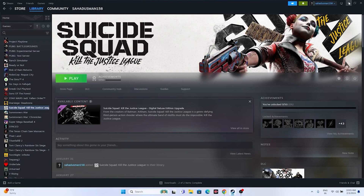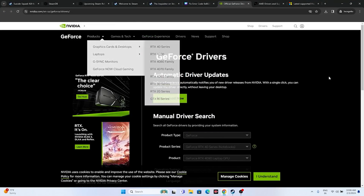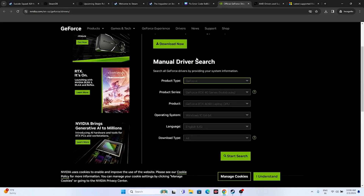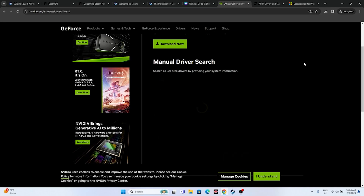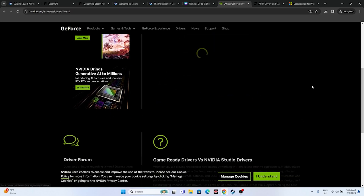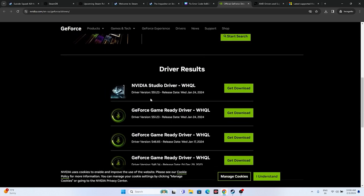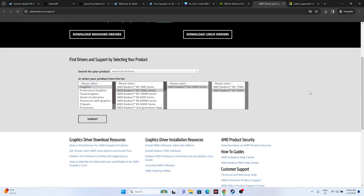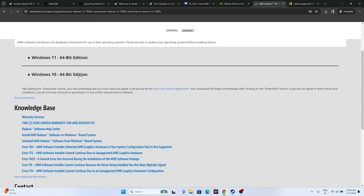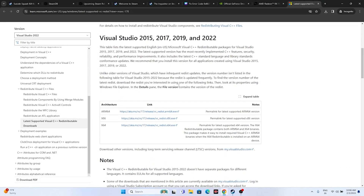Update your graphics drivers. For NVIDIA, visit the NVIDIA driver download page — links are in the description. Select your product type, product series, and operating system, then click Start Search. The latest version as of January 24, 2024 is 551.23 — download and install it. For AMD, select your details and submit to find your driver. Also update Microsoft Visual C++ Redistributable: download the x64 version (or x86 if needed). Restart after installing drivers.